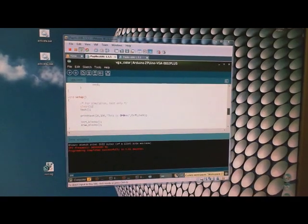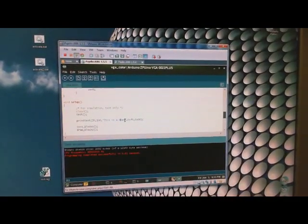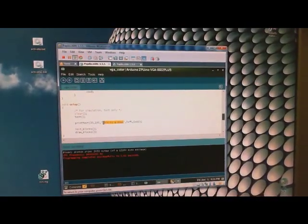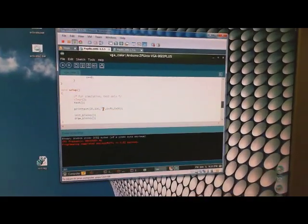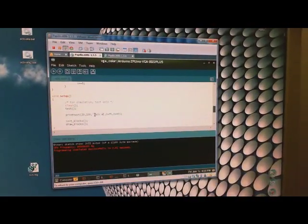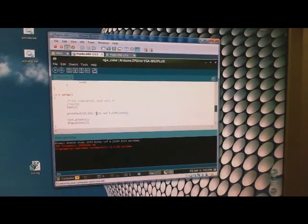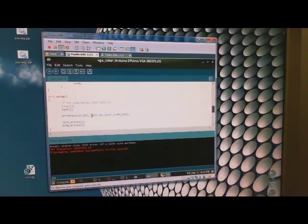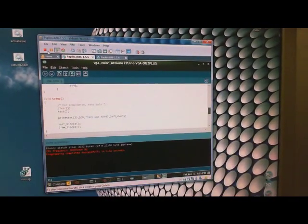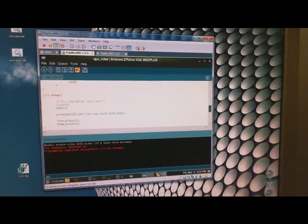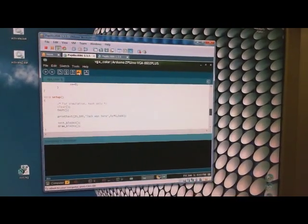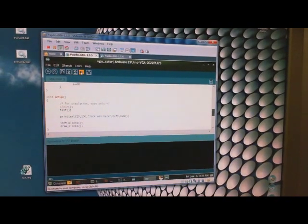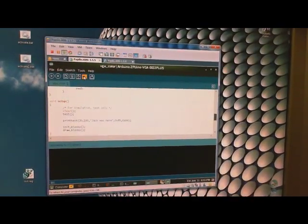We're just going to quickly change some of the text to show that it works. Let's change this to 'Jack was here' and we're going to upload it. If all goes well, we should see the change.